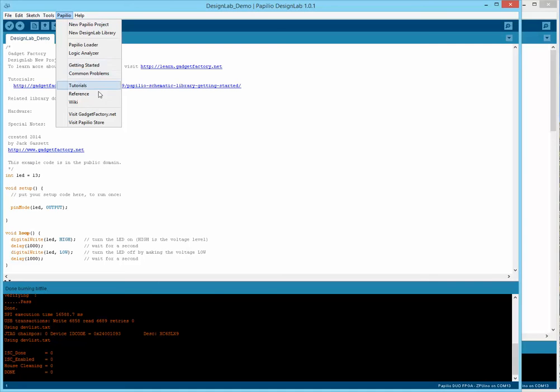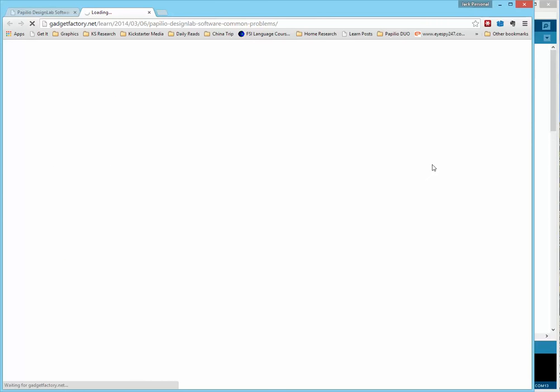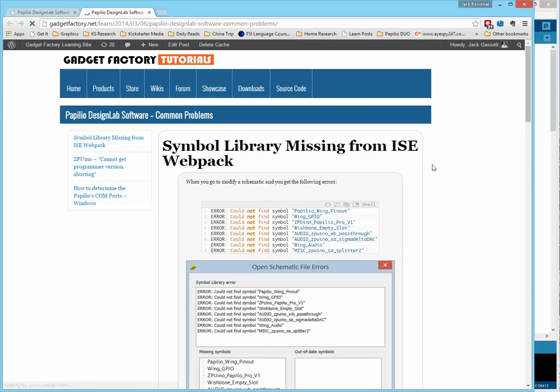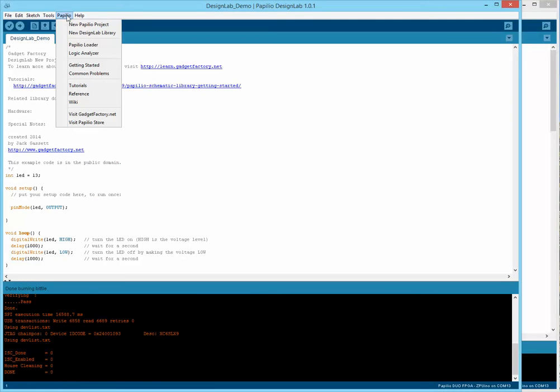And then there's just some webpages, like there's common problems that people run into with Design Lab. This is in the Learn website where you can see videos talking about all the common problems that people run into. These are generally just reference links to reference pages and that sort of thing.